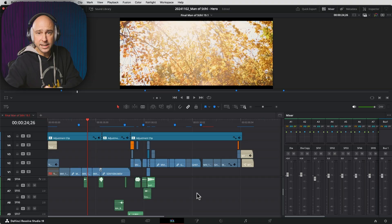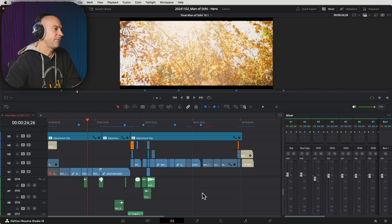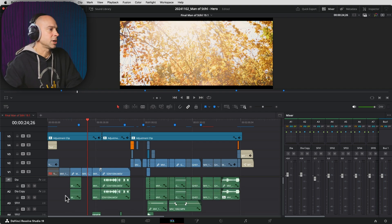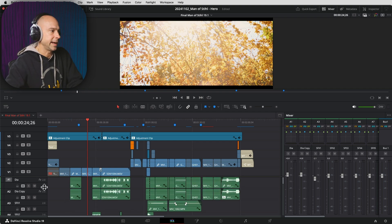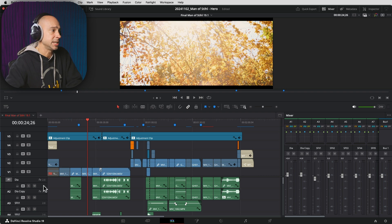So those are the big updates in Fairlight. But wait, there's more. That's right. They added some functionality for audio in the edit page that I'm real excited about. Let me show you what those updates are. Okay, let's get to the edit page.